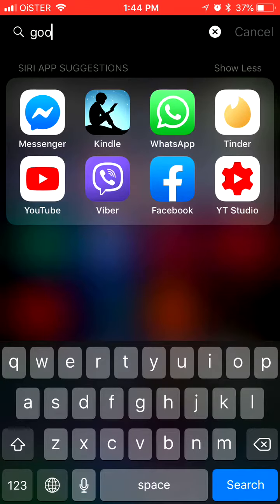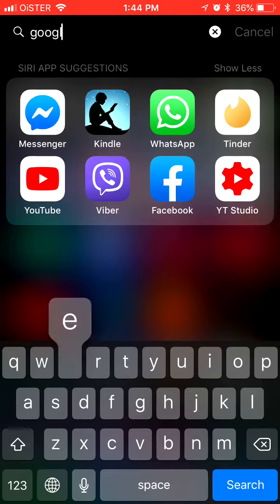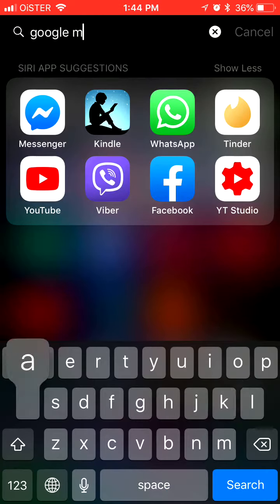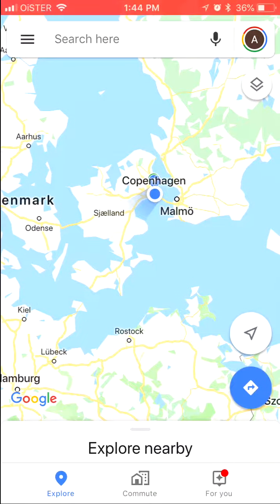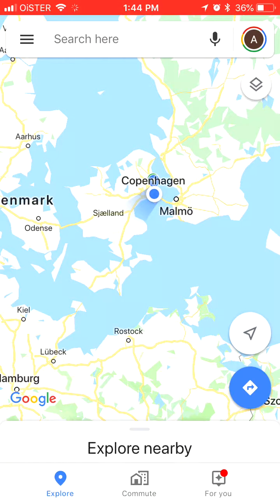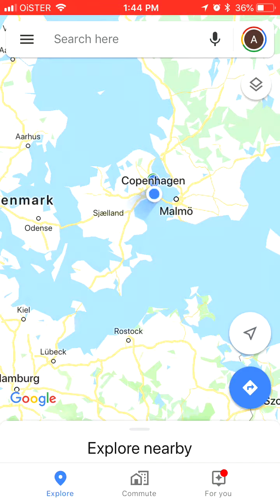Hello guys! In this video I will show you how to use Google Maps offline. Here we are in Google Maps — it currently shows my location. But what if I don't have Wi-Fi or 3G and I'm just traveling and I want to have access to the full map?